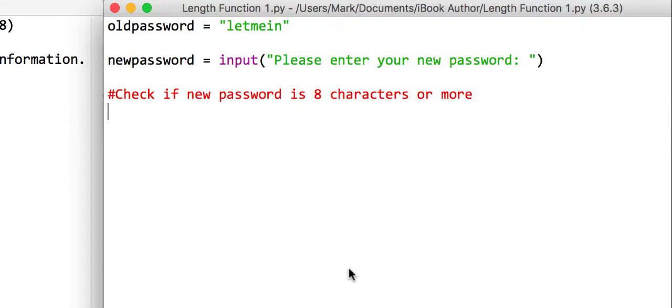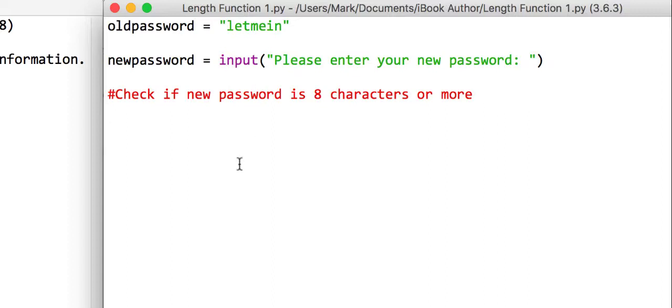And if this password is eight characters or more it's okay. If it's less than eight, then we are going to say that they need to choose a new one. So our old password, let me in, is now irrelevant.